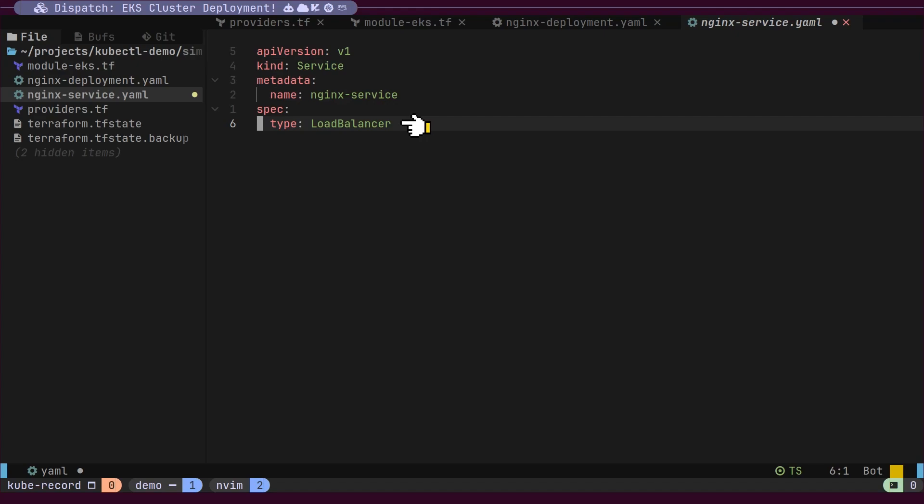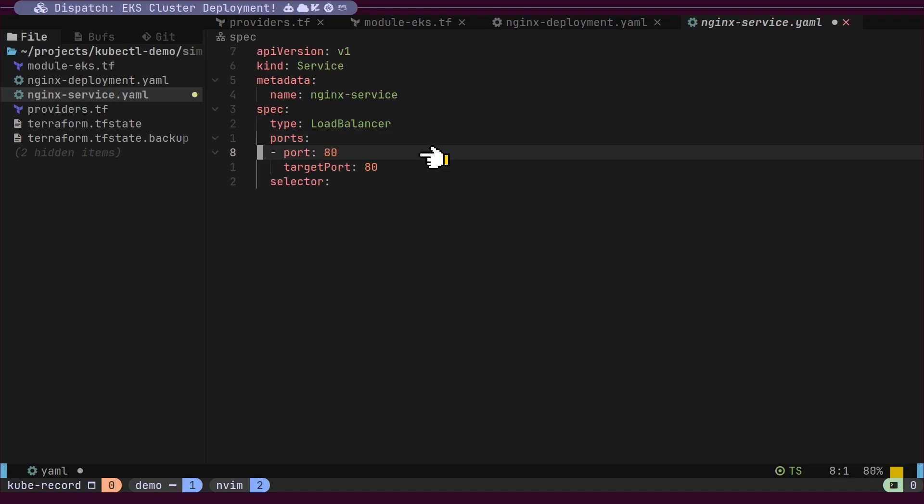This will deploy an actual AWS load balancer for our service. We will then forward the load balancer port to the target pod port. The selector will help us map all the pods with the specified labels defined in the deployment.